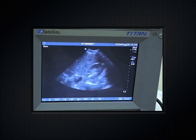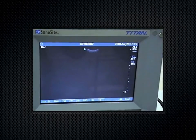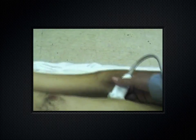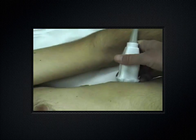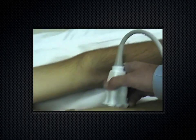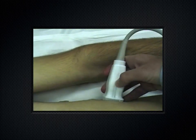If you rotate the probe 90 degrees you get a short axis. On the left side it's the same approach: indicator towards the patient's head for the long axis, then rotate toward the ceiling for the short axis.